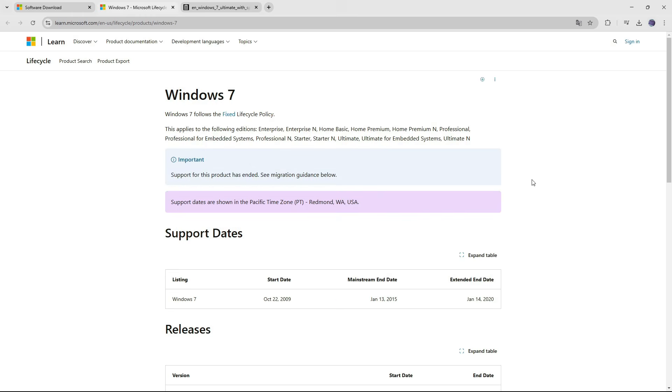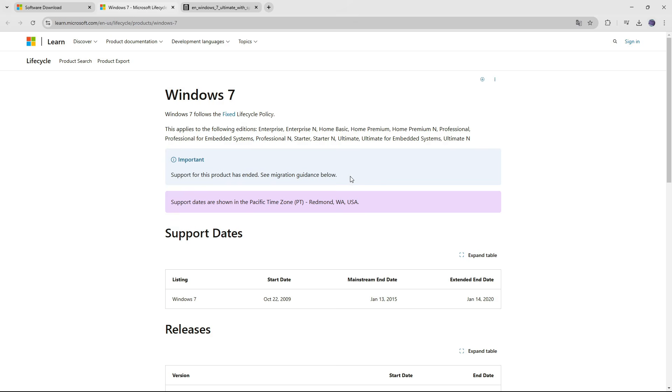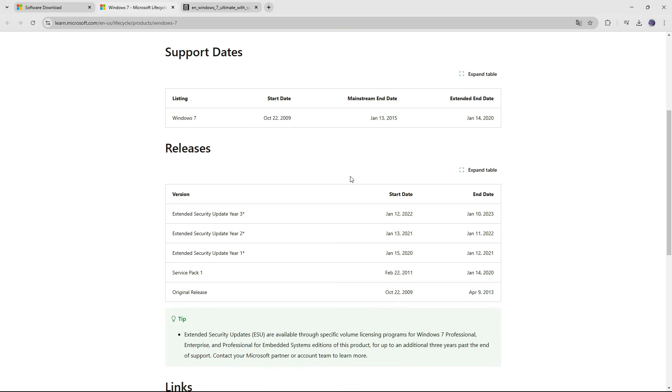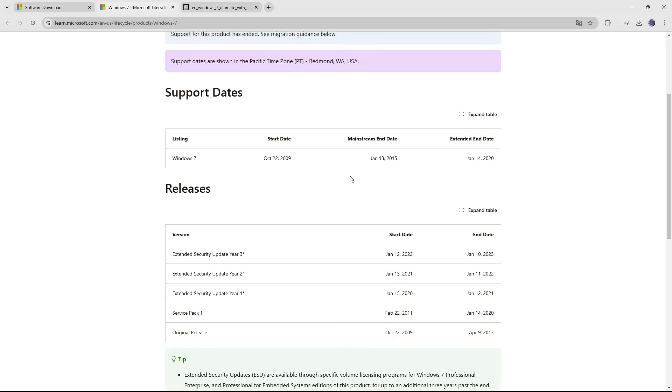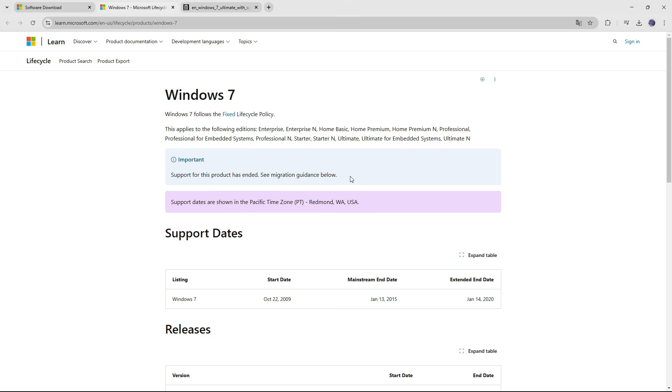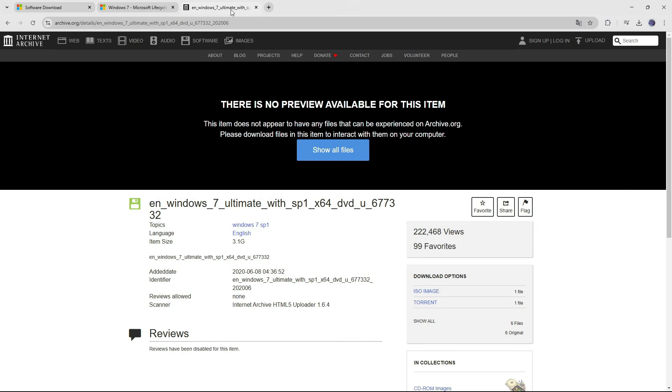First, we need to download the Windows 7 ISO installation file. Since Microsoft ended mainstream support for Windows 7, the installation file is no longer available on the official Microsoft website. Instead, we will download the Windows 7 ISO file from archive.org. The download link is provided in the video description below.